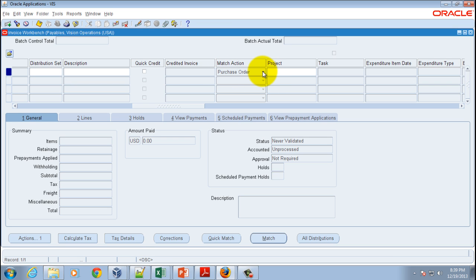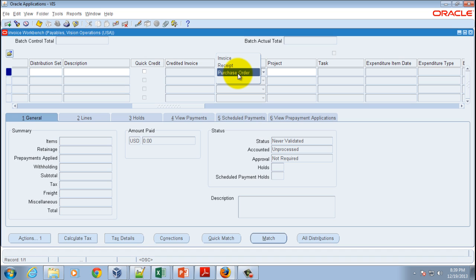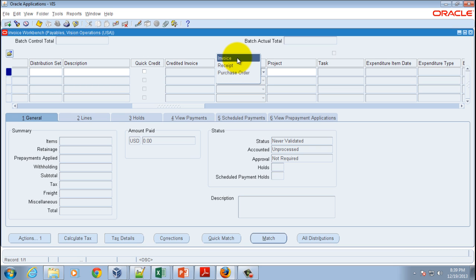Regardless of the match approval level given at the PO shipment line level, you've got three options: Purchase Order means it matches to a purchase order, Receipt means it matches to a purchase order's receipt, and Invoice means it matches to just this invoice, where you cannot match directly to PO and receipt, but only the invoice is matched.